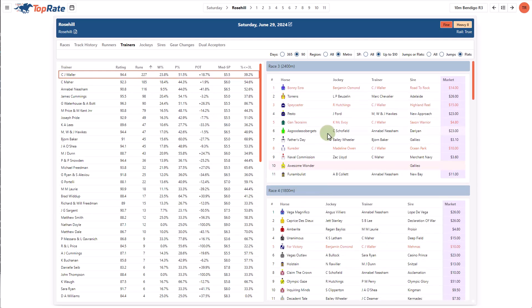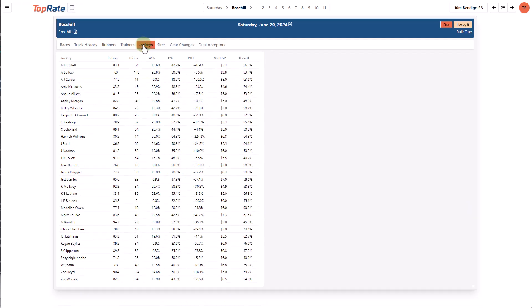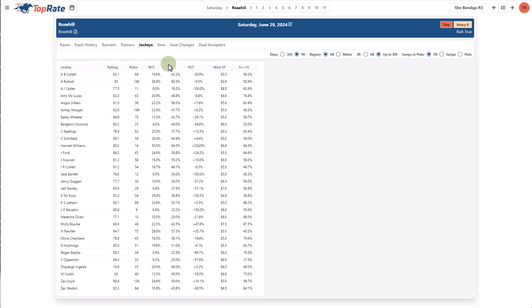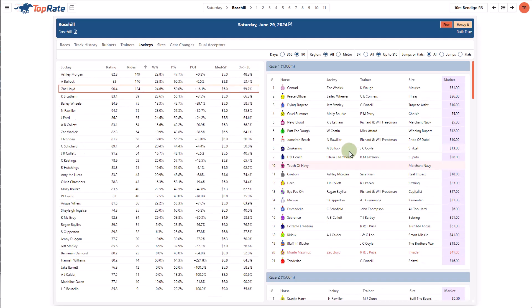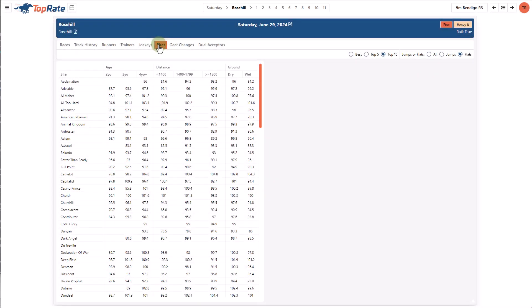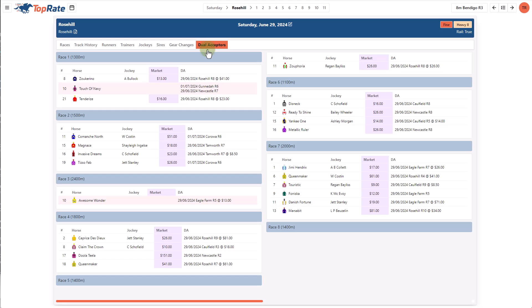By clicking on a trainer's name, you'll see on the right-hand side a list of the races for the meeting that trainer has runners in, with their runners highlighted in red text. The jockey page is structured exactly the same way with an alphabetical list, their rating and various stats, which you can sort by clicking on that column. Clicking on the jockey reveals a list of their rides on the right-hand side. The sire page shows the average ratings of the top performers by that sire, broken down by age group, distance and ground conditions. The gear changes page provides a list of all gear changes for the meeting, and the dual acceptors page provides a list of all horses accepted in more than one race, either at this meeting or at other meetings already loaded into the system.